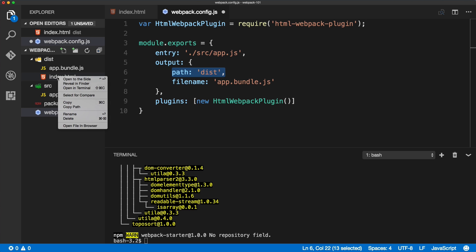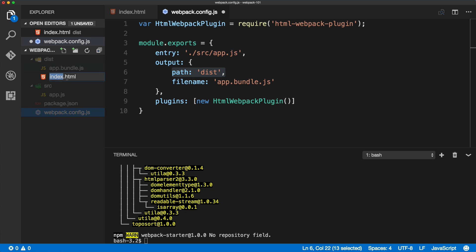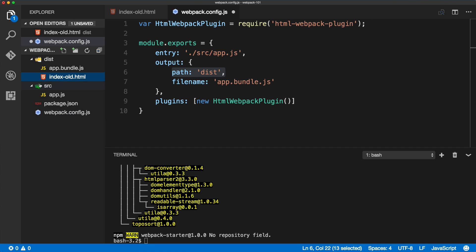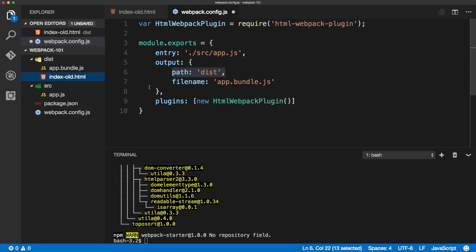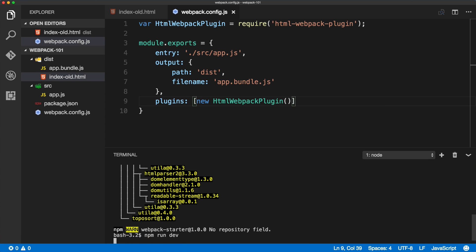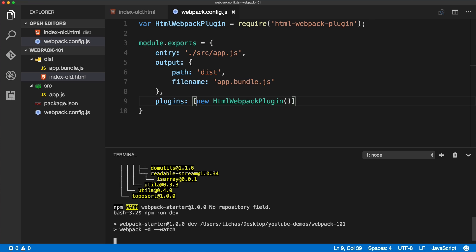We've broken it down, and the reason is because the HTML plugin will use this dist folder to create the index file for us. I'll rename this file to index.old because that's the static index HTML.